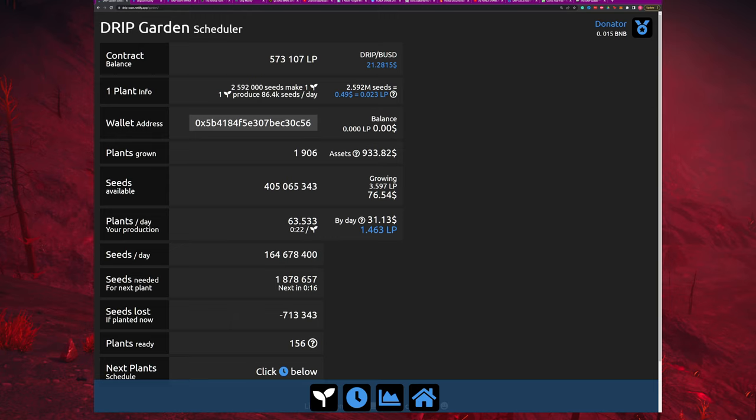A plant costs about 49 cents right now. For every 49 cents worth, or 0.023 of an LP, I'm going to get one plant. If you wanted to buy as many plants as I have right now, that's about $930. Every day, each plant drops 86,400 seeds and it takes 2,592,000 seeds to make one plant. Once you have enough whole numbers of seeds, you can compound those back into your garden — using those seeds to plant new plants. I'm making about 63.5 plants a day, and it's about every 22 minutes that I could compound one plant.